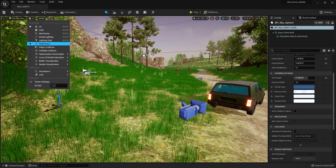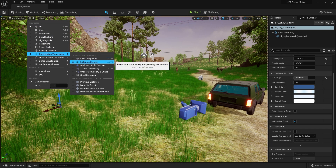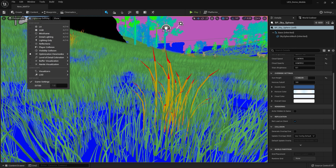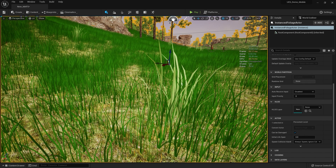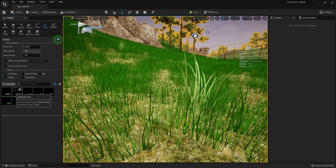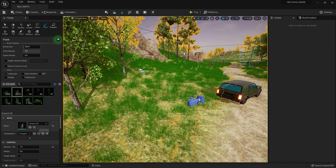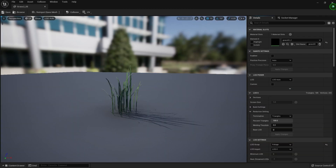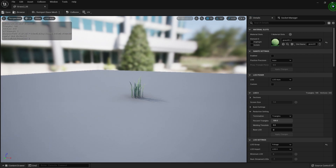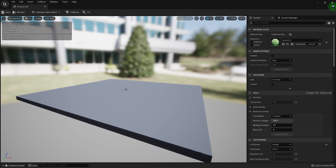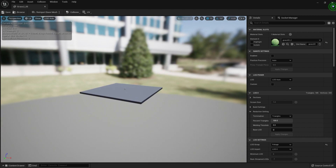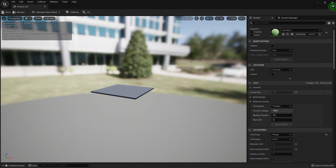Now if we go to Lights and Complexity distance view, we can see some assets are using super high complexity. So let's go to the foliage first and find out which foliage is causing this. Let's check if this asset is using any LODs. As you can see it's not using any LODs, which is a problem.